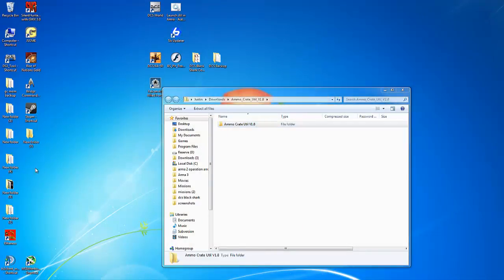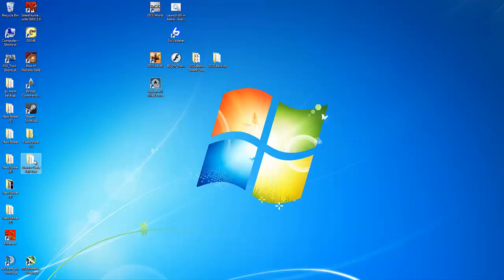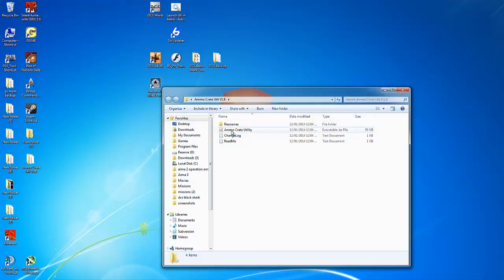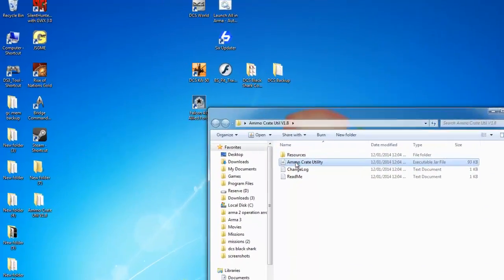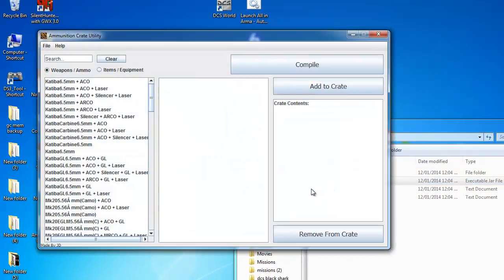Extract the folder to your desktop and run the jar file contained inside. This will open the utility.